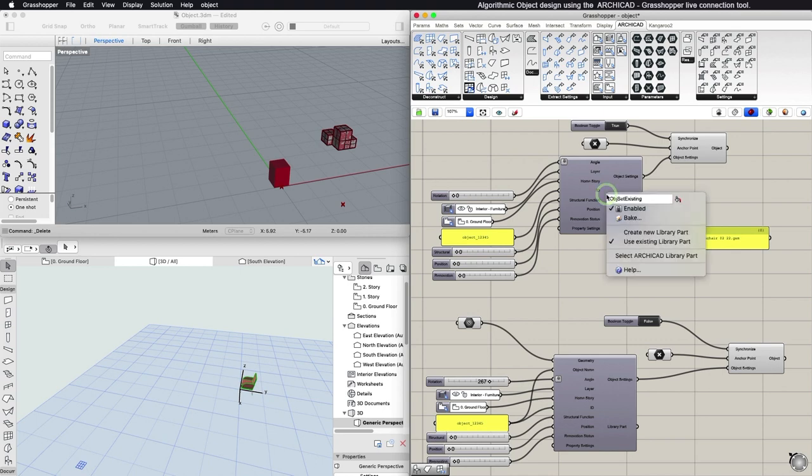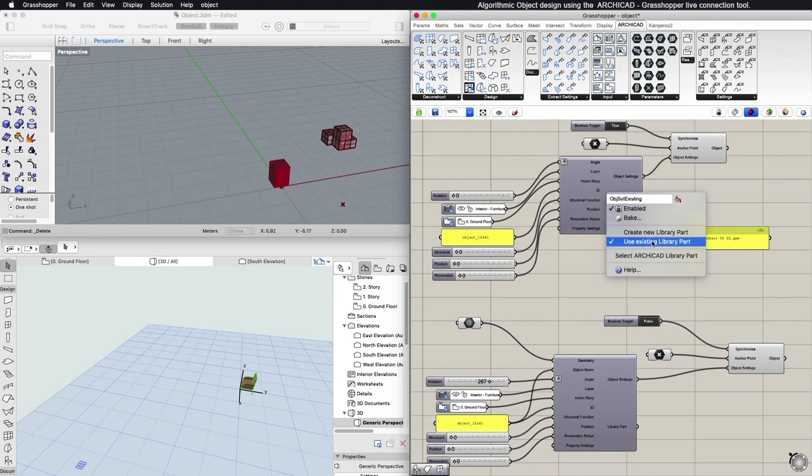By right-clicking in the middle of the component, in the appearing Context menu, you can choose if you want to create a new object in Rhinoceros or use an existing object from the ARCHICAD Library.